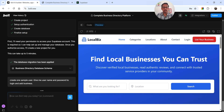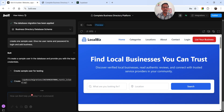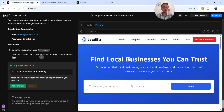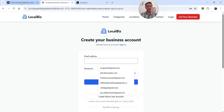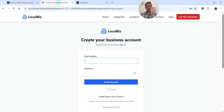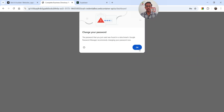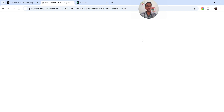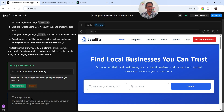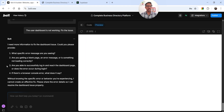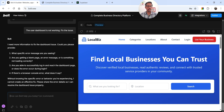Let's ask bolt.new to create a sample user — 'Create one sample user, give me the username and password to log in and add a business.' It's now creating the user and storing the data in the database. Going to the registration page, entering the email and password and clicking 'Create an Account.' The account is created. However, the user dashboard page is not working properly, so let's go back to bolt.new and ask it to fix the issue — the user dashboard is not working, fix the issue.